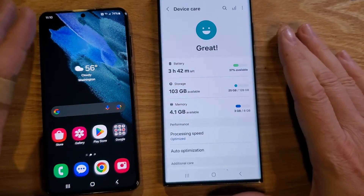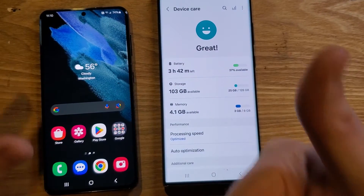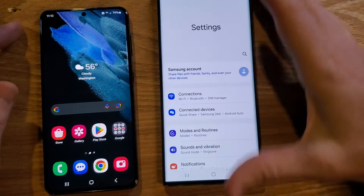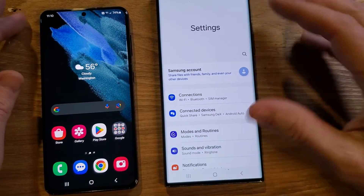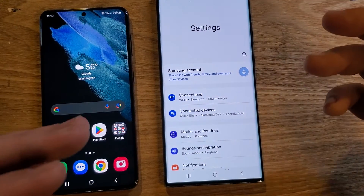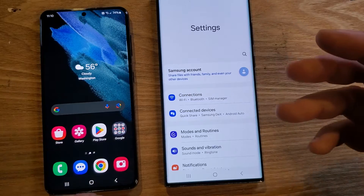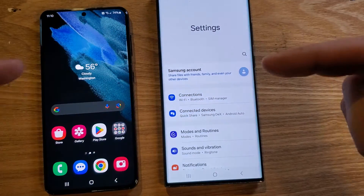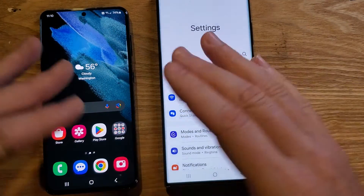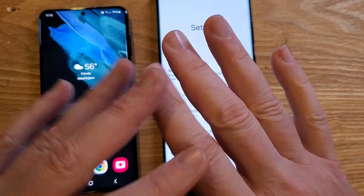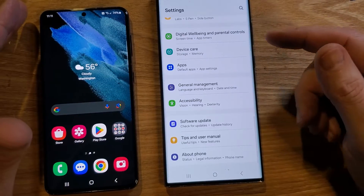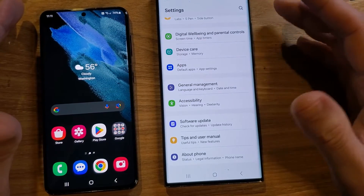If that's all you want to learn, thanks for watching — please like and subscribe. Now we're going to jump into developer options. Developer options kind of sounds scary because you jump into the actual software of the phone, but all you have to do is not touch anything on accident and you won't mess anything up.